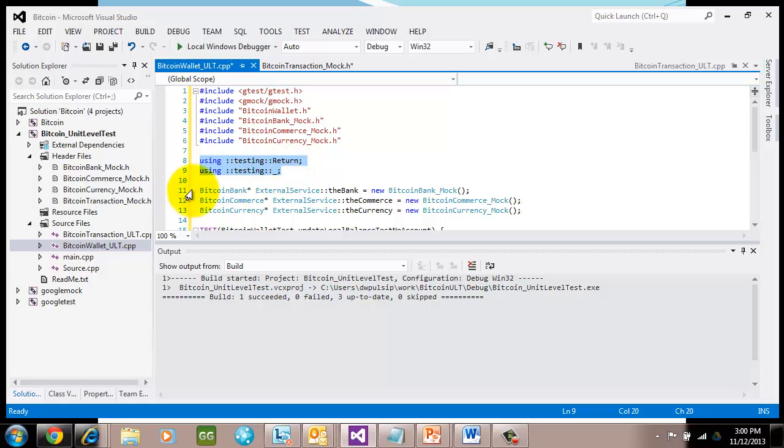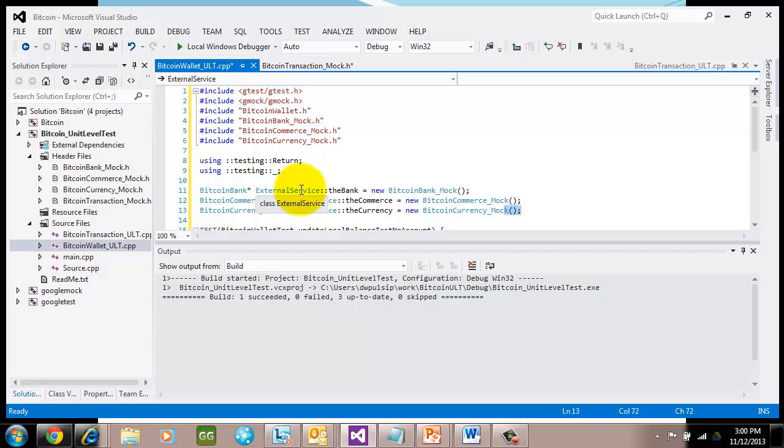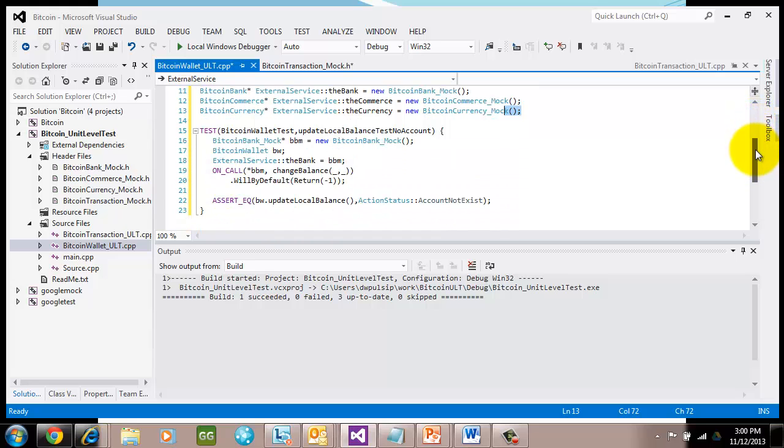Here in the external service, I'm creating mocks. I'm assigning to the bank, the currency, and the commerce. And each one, I create each one. Now when wallet goes out and calls external service, it's going to use those mocks instead of really going out and using a real Bitcoin bank, which could be very costly, as I mentioned before.